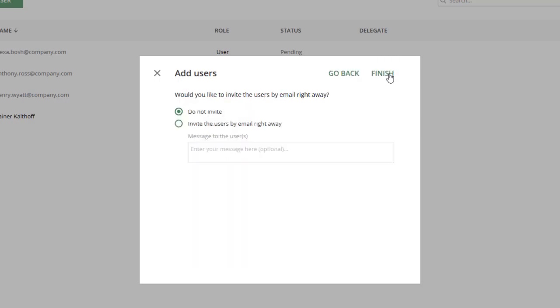And next. To skip inviting users at the moment, keep the default Do not invite and click Finish.